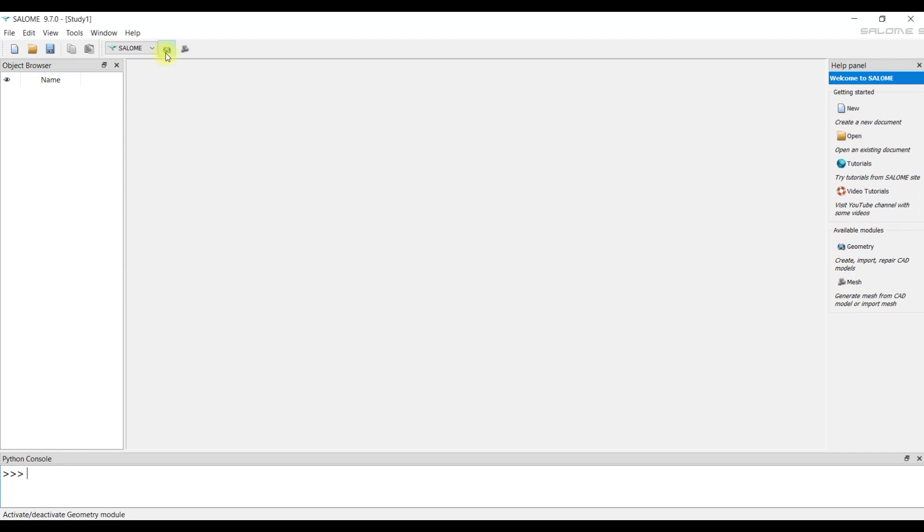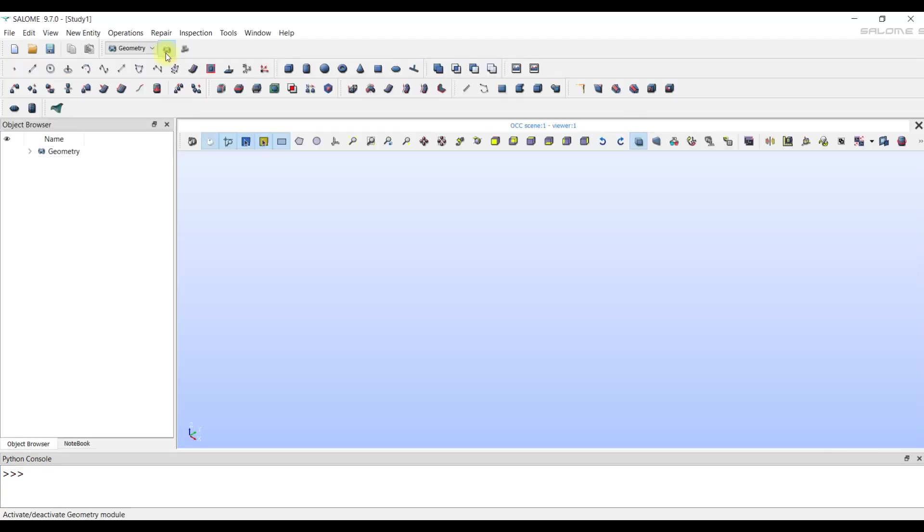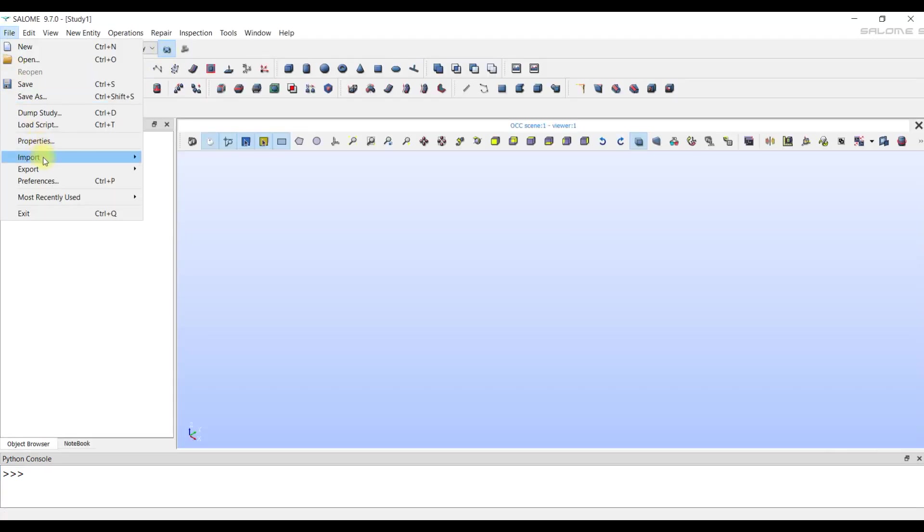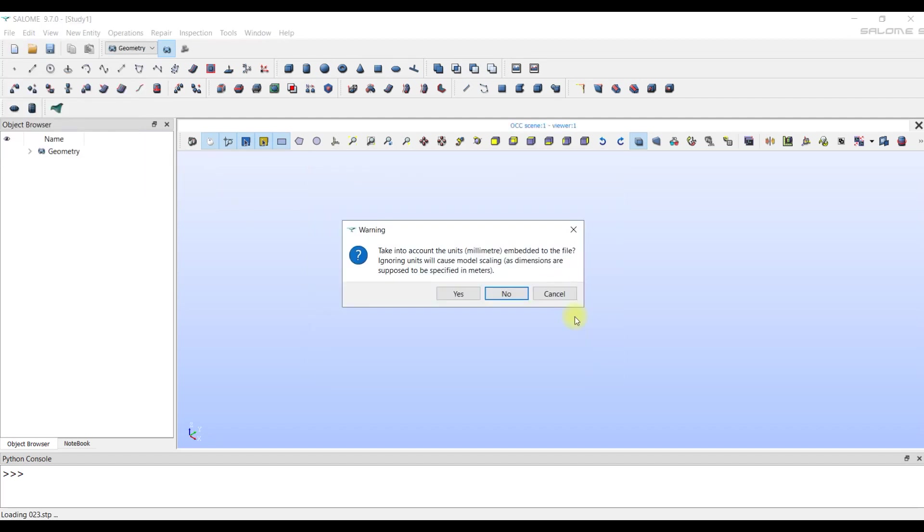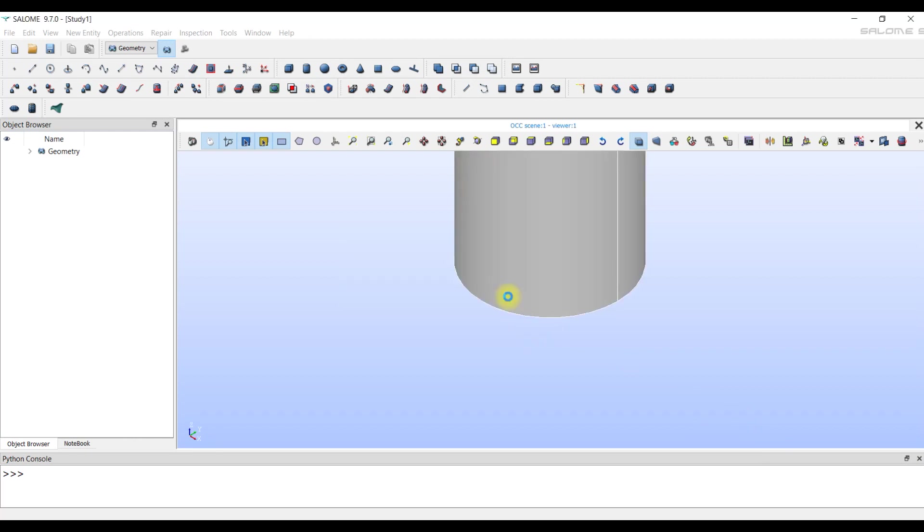First, we go to the geometry model and import our staff file. The Salome generator asks us if we want to convert the units of measurement of the model into meters. We answer no. We will continue to work in millimeters.